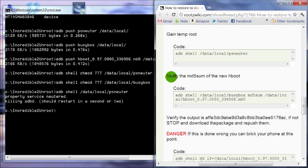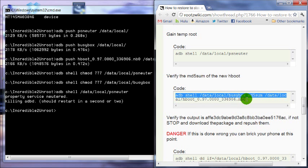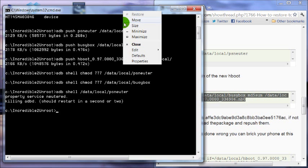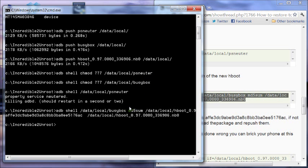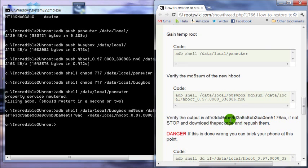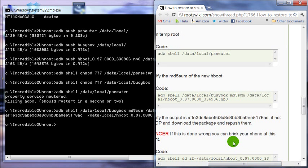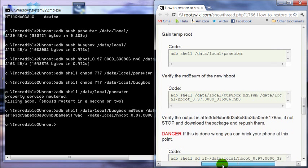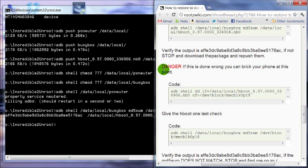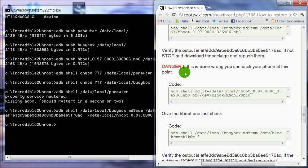We're going to verify the MD5 sum of the new boot loader that we're going to flash. At this point you need to compare this output here to this from the guide, and they have to match exactly. Mine matches so I'm going to continue. Notice the big danger here. It's very important that this matches.